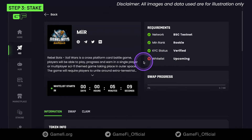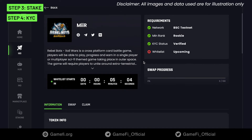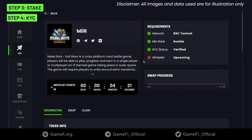Stake tokens via the Staking menu on your left hand so that your rank is high enough to be qualified to join the pool, and don't forget to KYC your account.